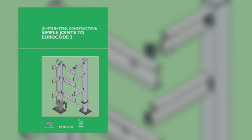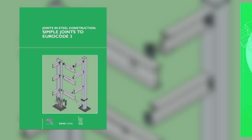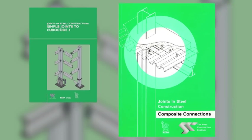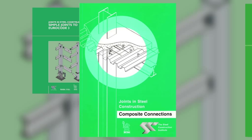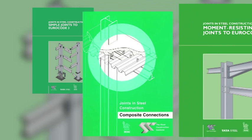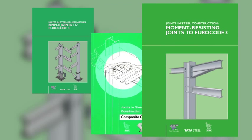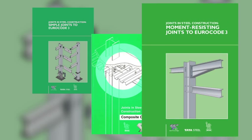The Green Book on simple joints covers the connections found in braced frames. Other publications in the Green Book series cover composite connections and moment-resisting connections.